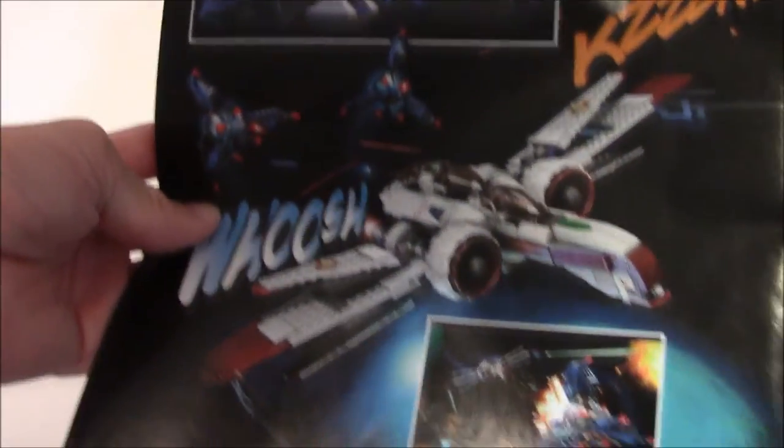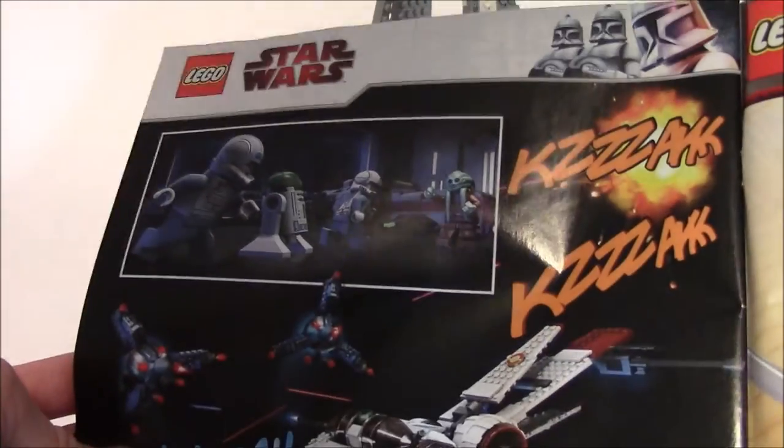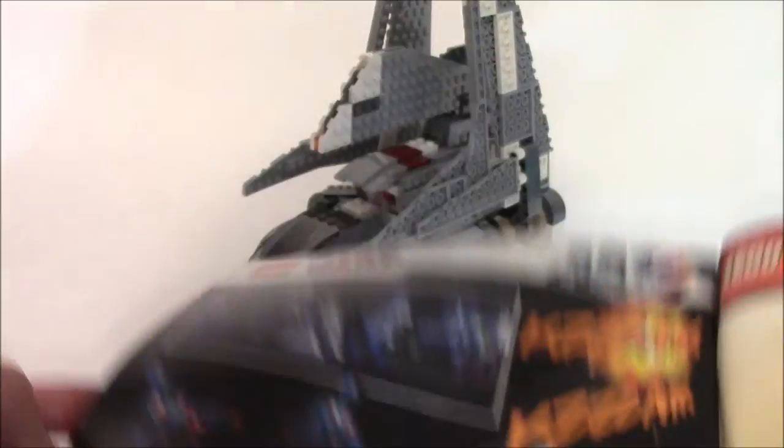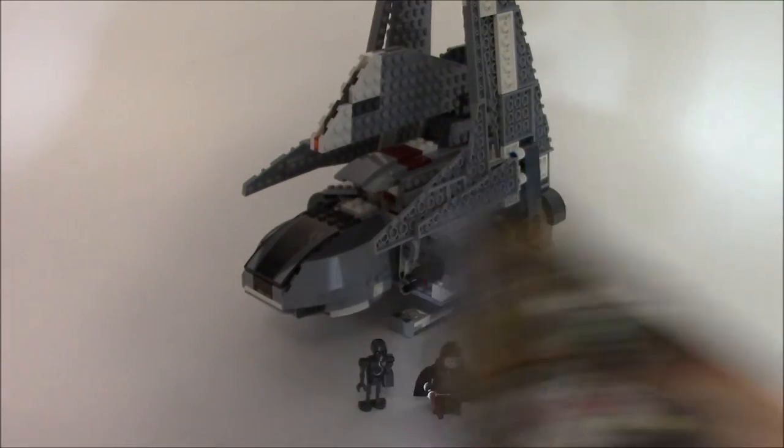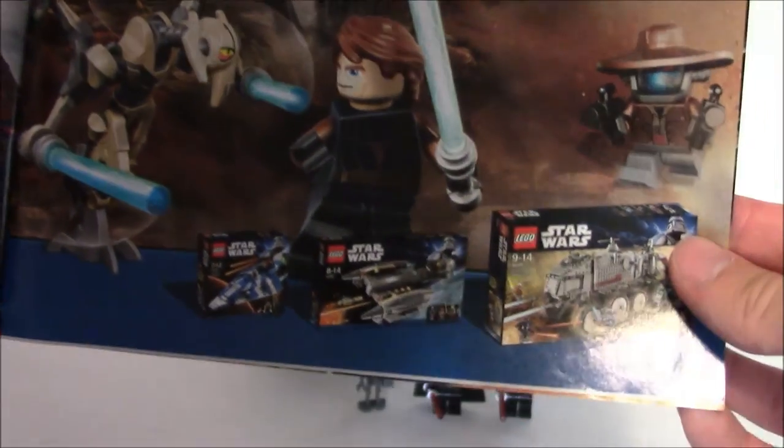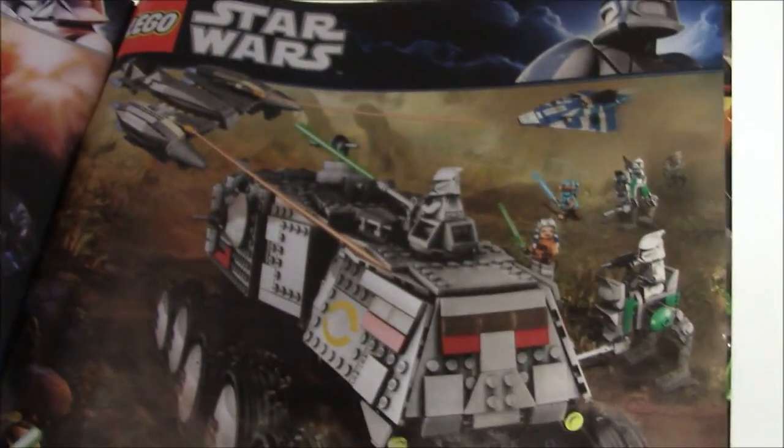And some more of the sets, some more action going on there. Turbo tank, which is a super cool set. And yeah, the star fighter, Plo Koon. This was a good line. I really liked all these sets.